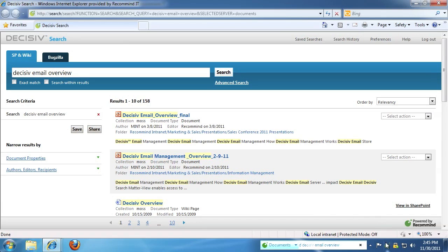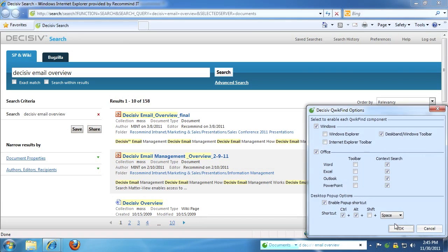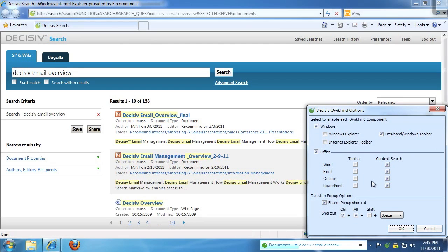QuickFind is also integrated in numerous other parts of the Windows desktop — integrated into Windows Explorer, the Deskband, even into Internet Explorer, as well as full integration into Microsoft Office.